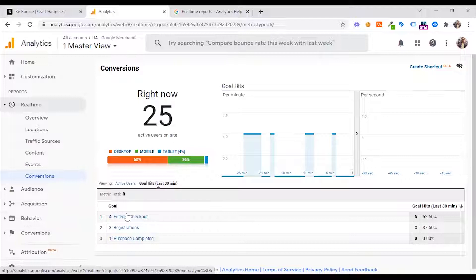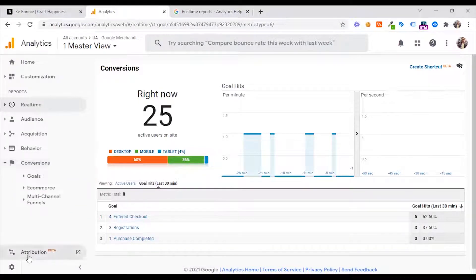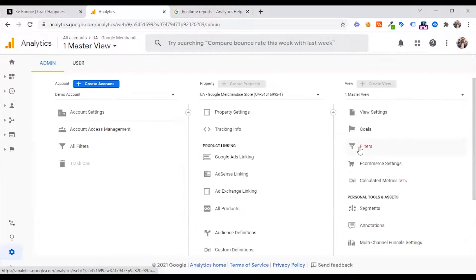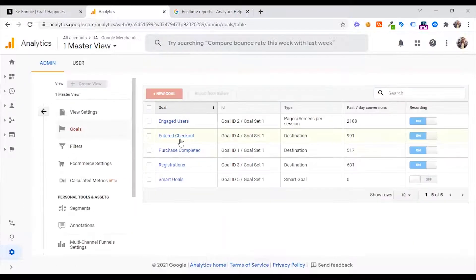The conversion report covers: checkout, registration, purchase completed — and includes a value call section for entering the checkout process and completed registration.